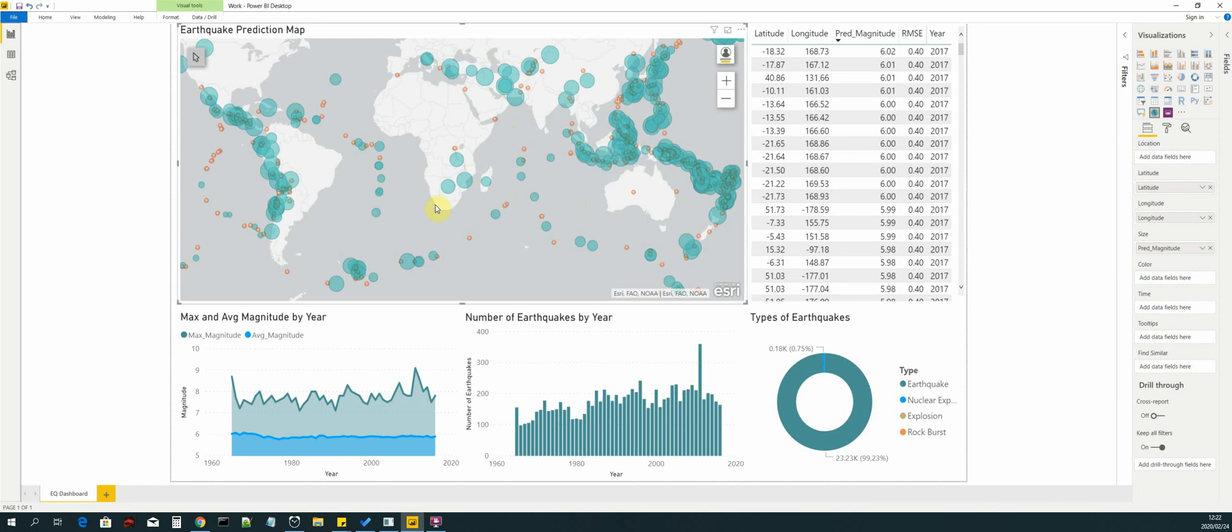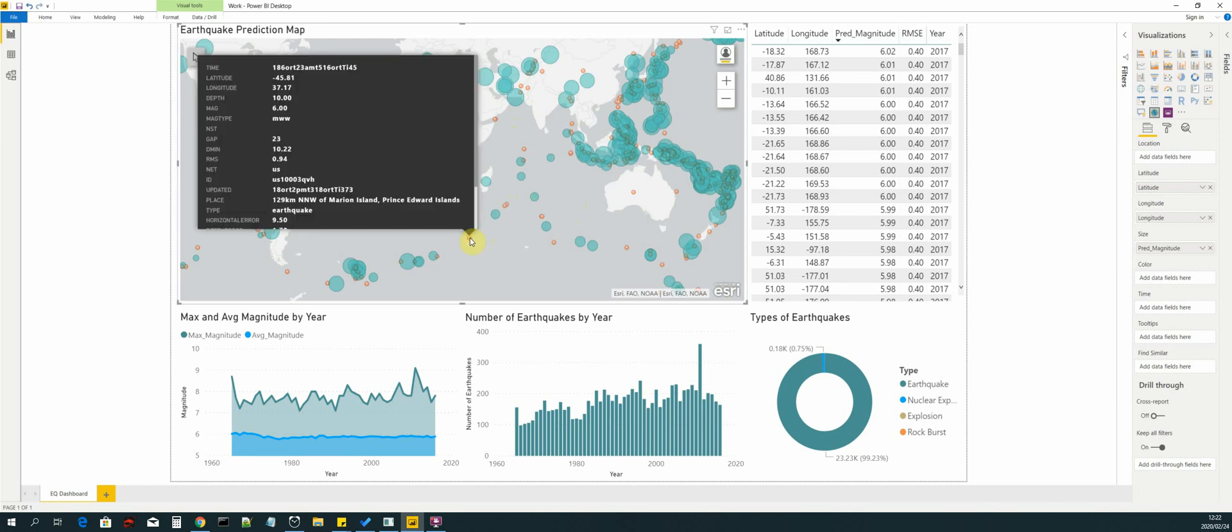You will see there are tiny little circle markers as well. This is the data that we have gotten from ESRI. There are two options for using map visualizations in Power BI. One is the standard map visualization tool that's built into Power BI.